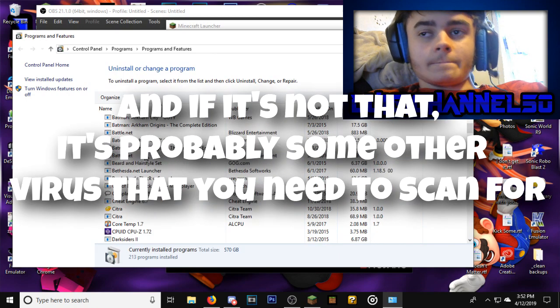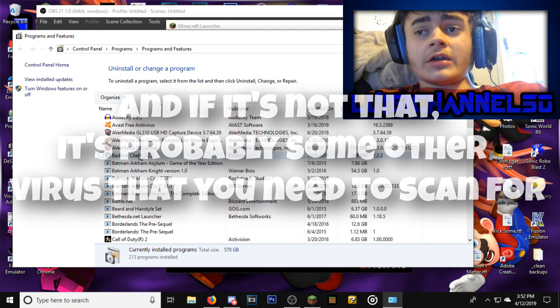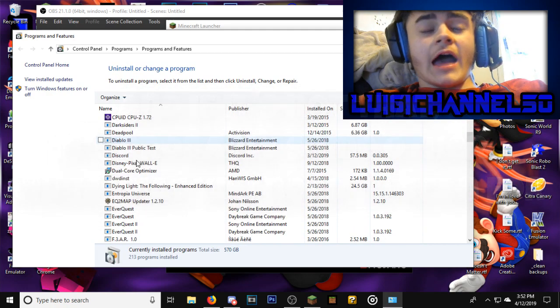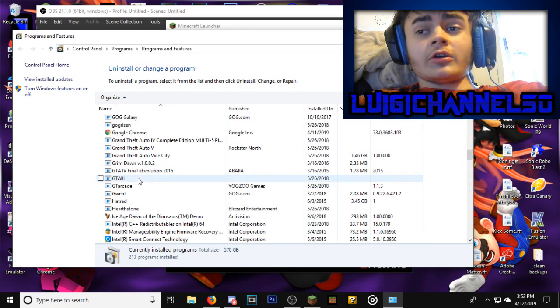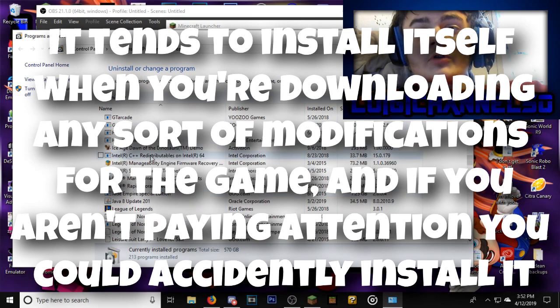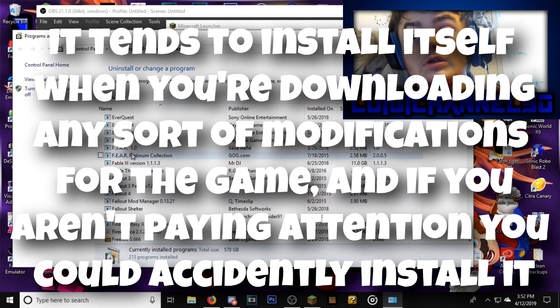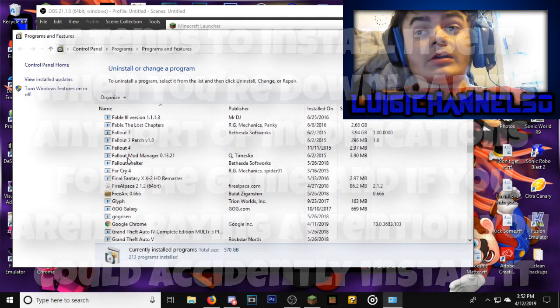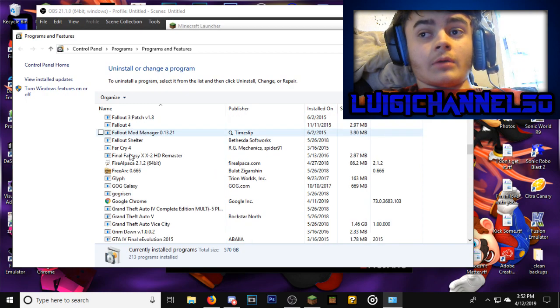I don't know too much about it, I don't even know how it got installed on here, but if you are having the problem where you cannot boot up Minecraft, that is probably where the problem is coming from.